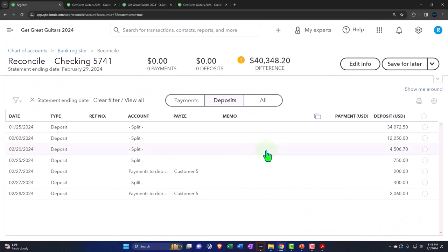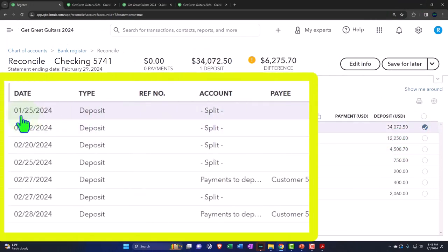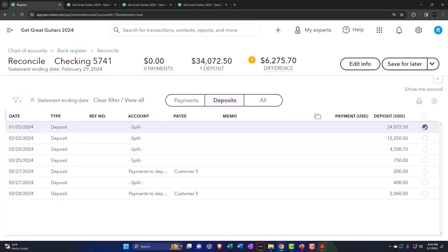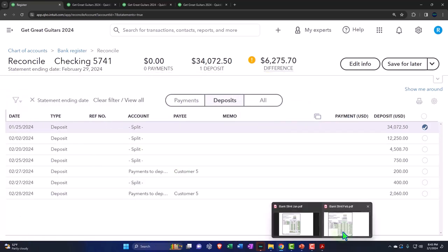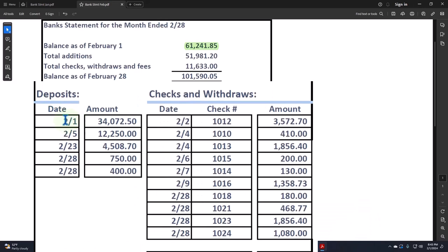This was an outstanding item in January that's clearing in February. There's the timing difference that we would expect to be seeing. That looks good. That's what we would expect to happen. Let's make this one green.